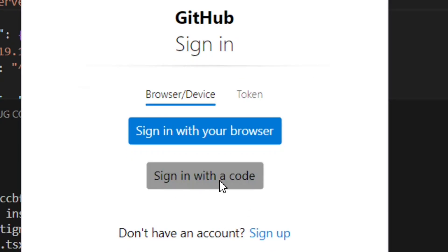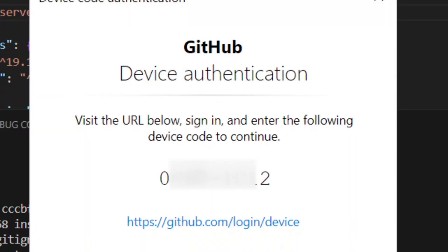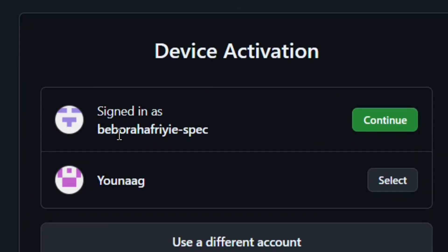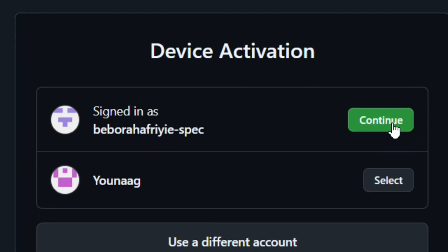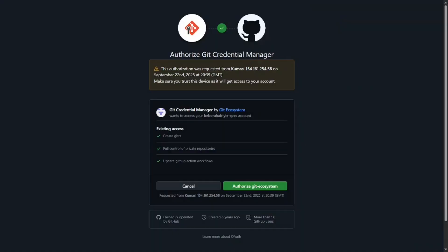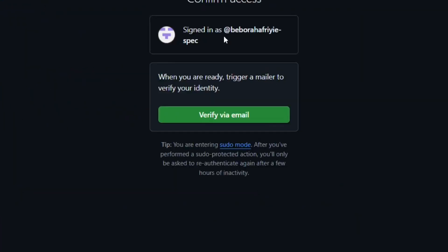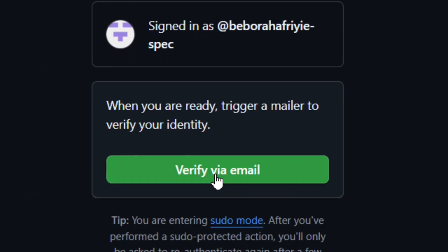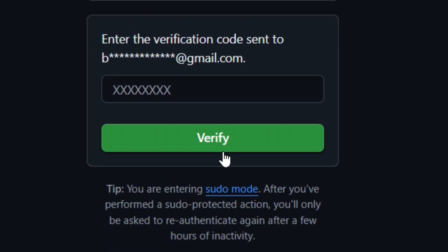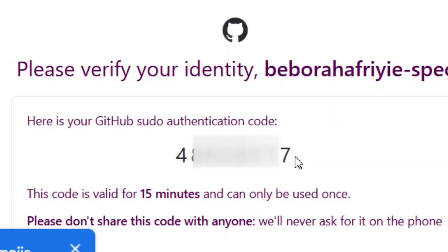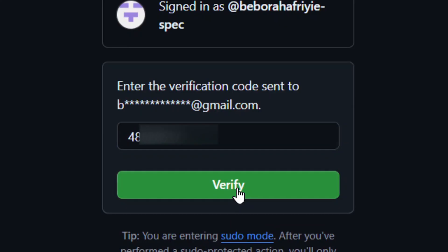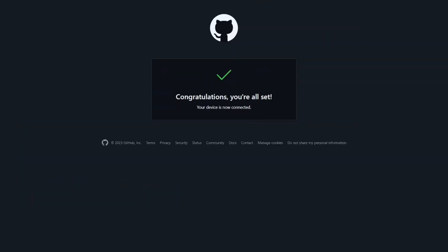It will ask you to log in. Select 'Sign in with a browser code.' You'll be given a code — highlight it, copy it, then click the link. Select your GitHub account and click Continue. Paste the code in the field and click Continue, then click Authorize. Click 'Verify my email' — GitHub will send a verification code to your email. Go to your email, copy the code, paste it, and click Verify.